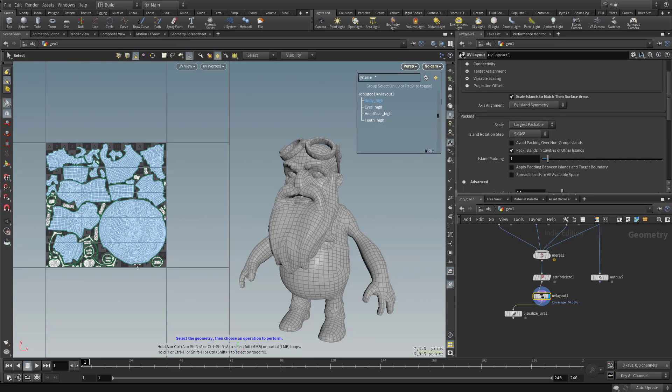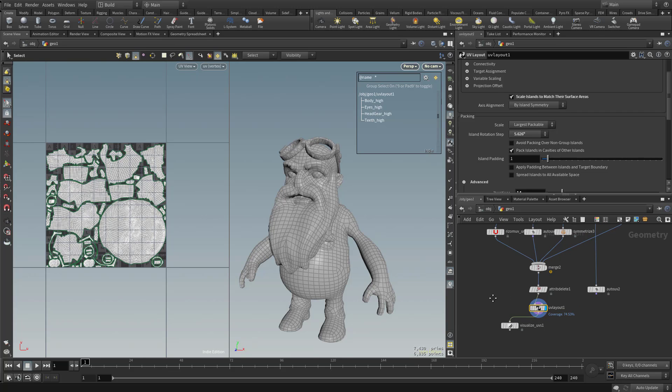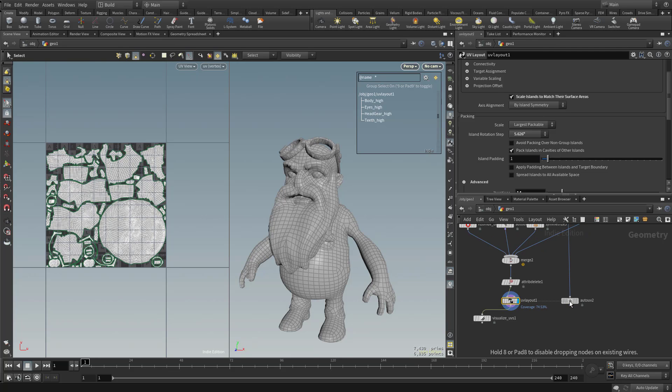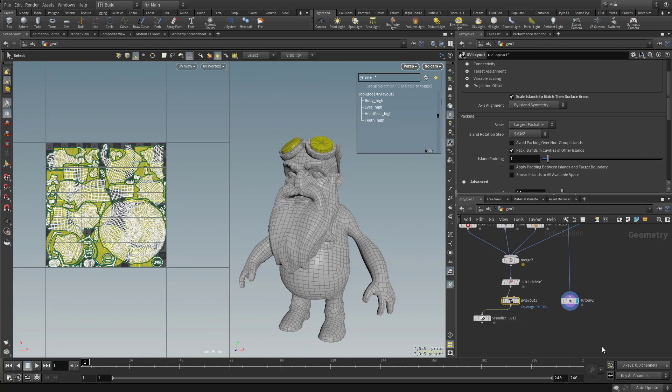And in order to get this to pack in the zero to one, we will go ahead and keep the scale largest packable selected. So one more time, we have everything being packed into the zero to one, and then we have our glass UVs in their own area.